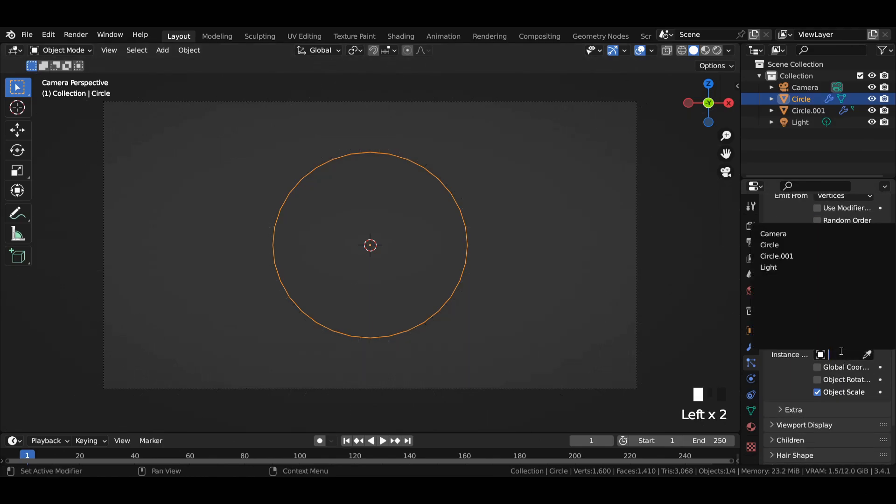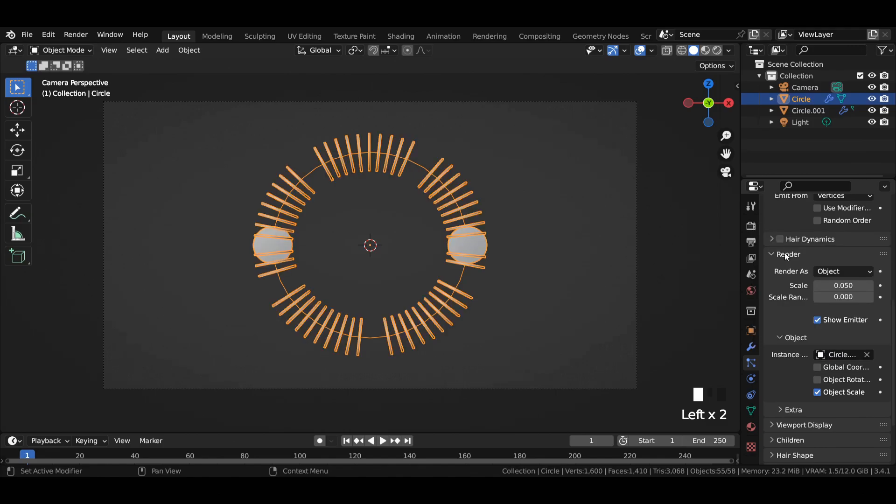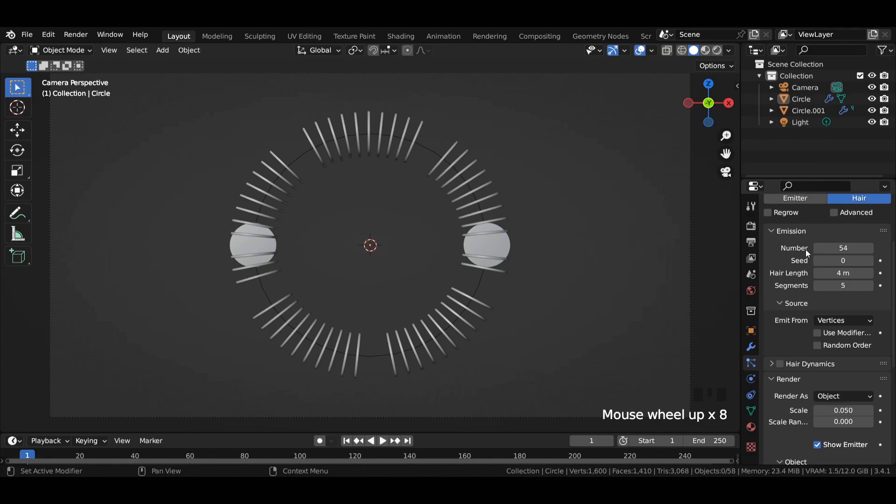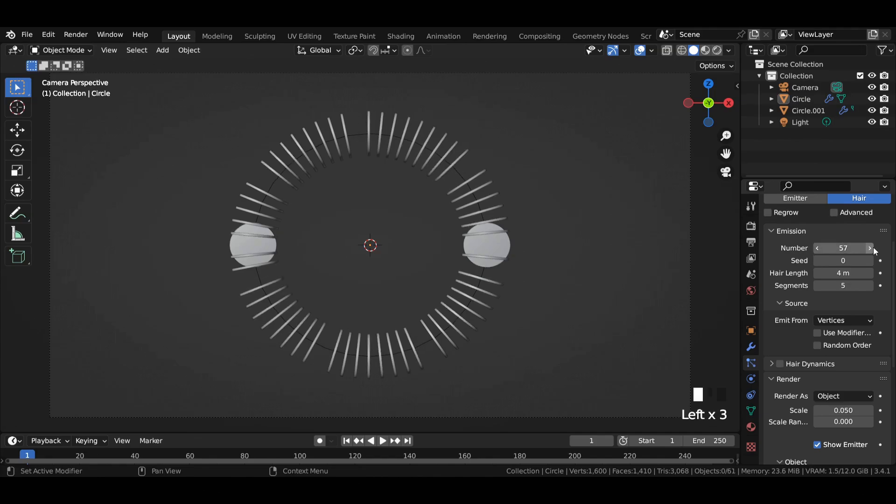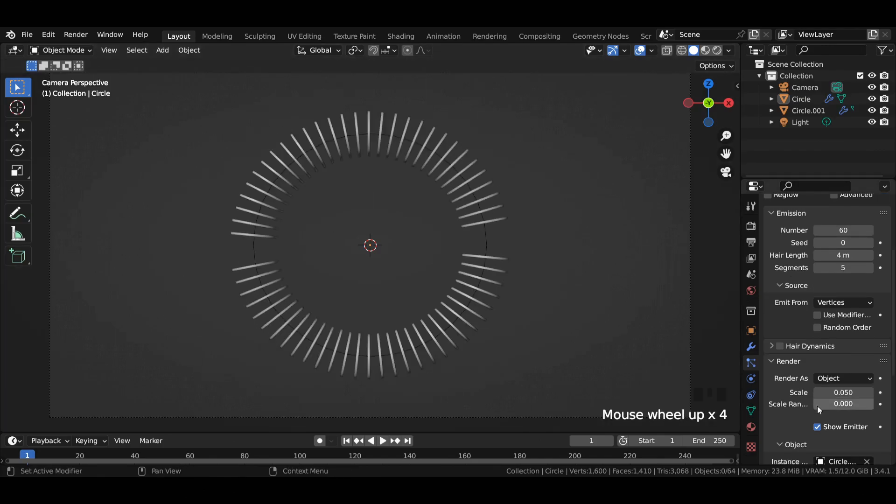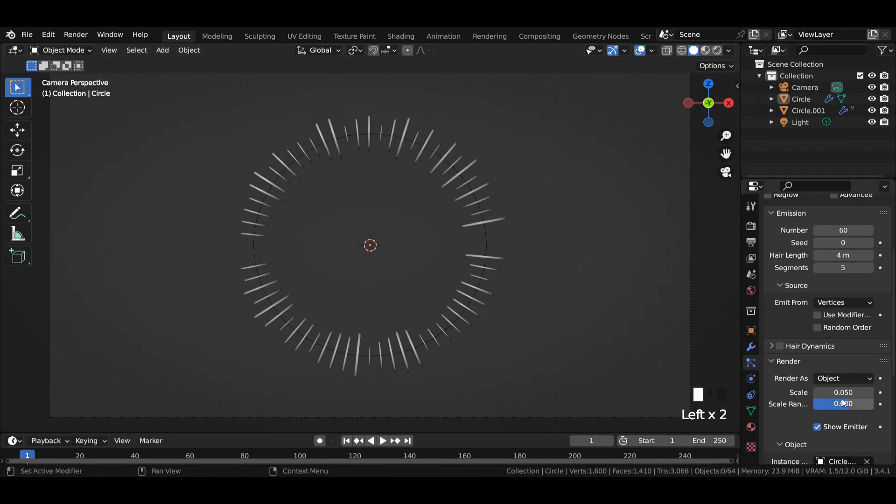Select render as object and the second circle as the instance object. This is perfect to showcase that a value which is a multiple of 10 like 60 is perfect for the number of emissions. Increase the scale randomness value to something around 0.6.